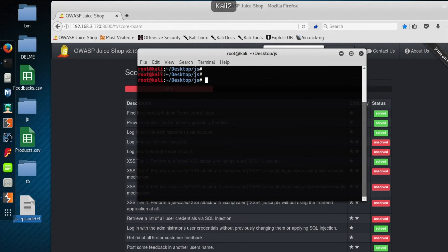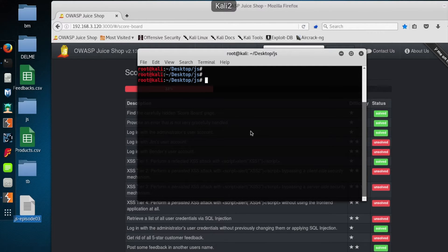Well, hello, friends. Welcome to the 7-Minute Security Podcast. My name is Brian Johnson, and I am very excited to be continuing our series on pen testing the OWASP Juice Shop. This is part three in the series, so if you haven't checked out parts one and two, go back and watch those — episodes 230 and 231.